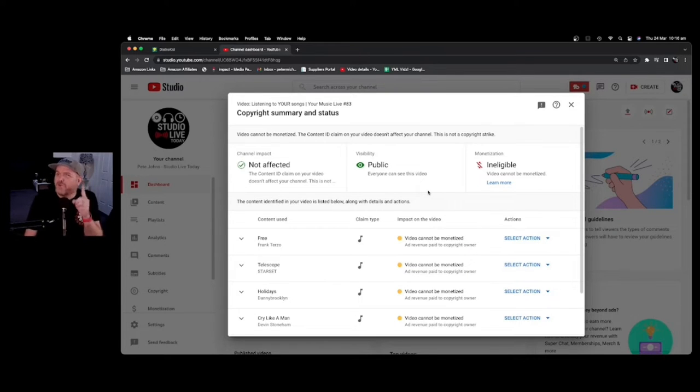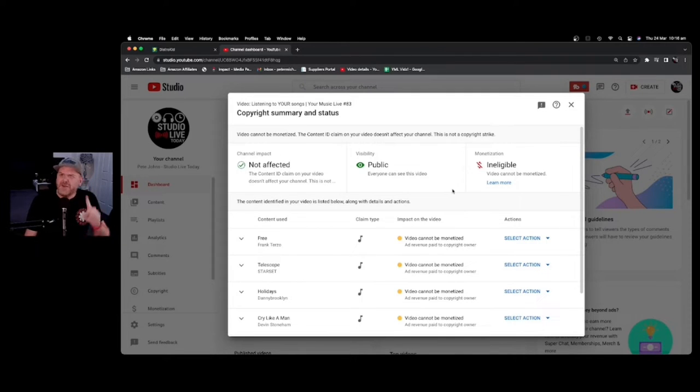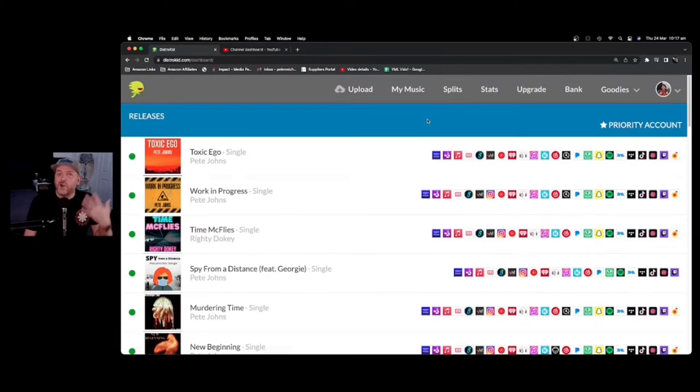So that's the main reason why you, as a musician, may want to release your music with Content ID. But there's quite a bit more to it and that's what we're going to go into now.